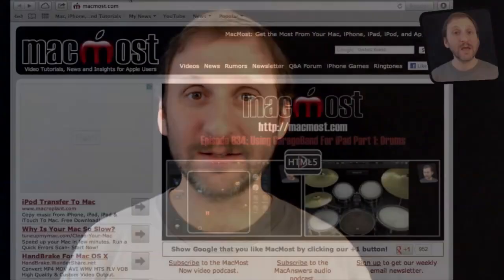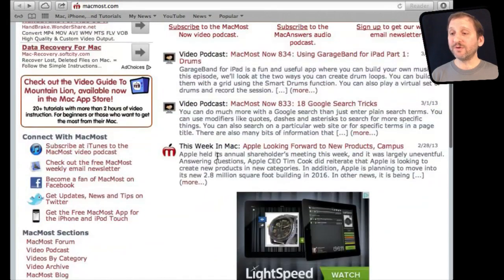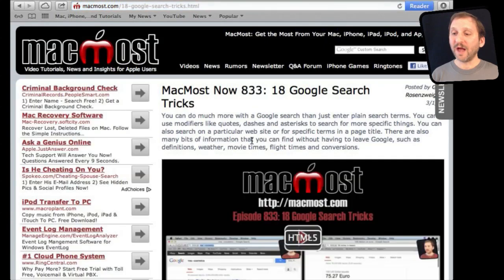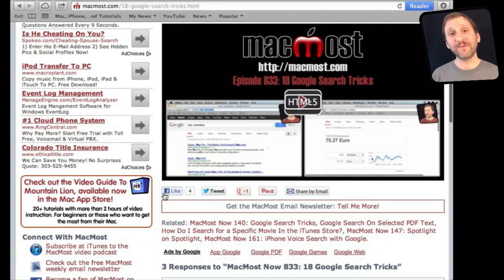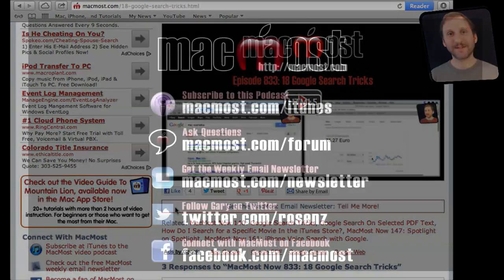If you found this video useful, there's one thing you can do for me in return — it won't cost you anything and will just take a few seconds. If you're not already at MacMost.com, go there, find the video you just watched, and go to that page. Underneath the video you'll see links to help you share it with friends. Take a second to click the Like button — this sends a signal to the rest of the internet that the video is worth watching. Thanks.